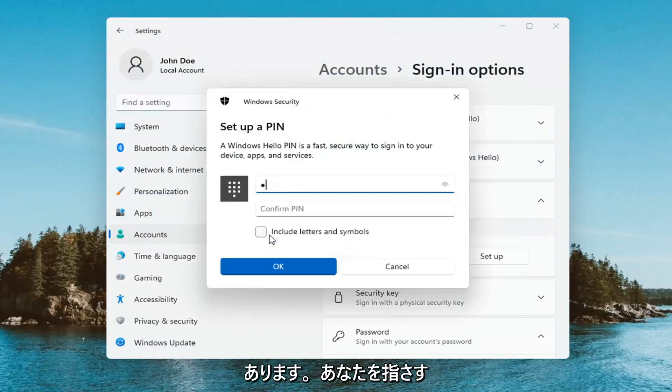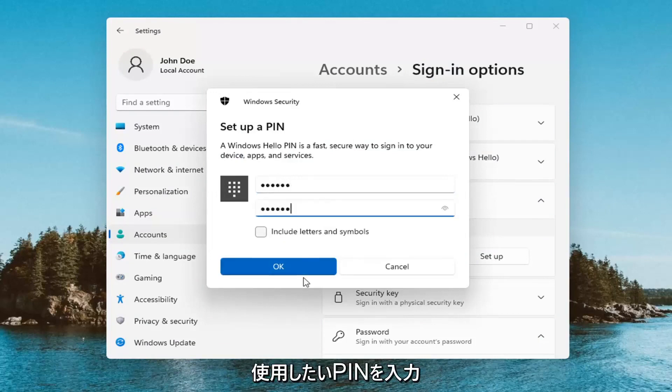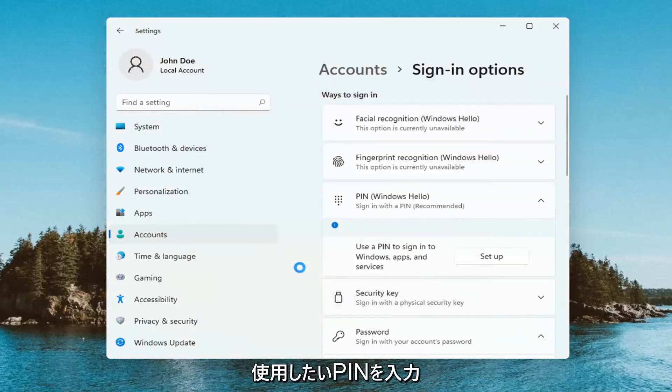And now at this point you go enter in your PIN that you want to use and select OK.